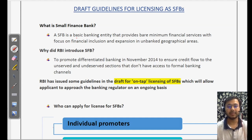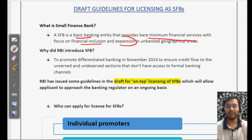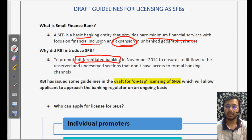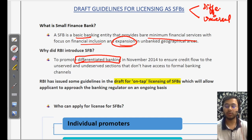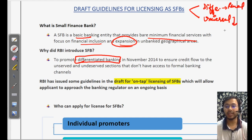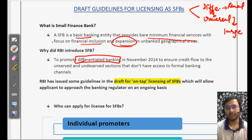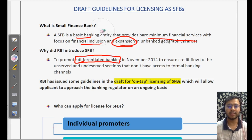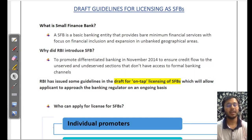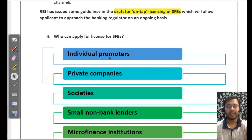What is a small finance bank? It is a basic banking entity which provides bare minimum financial services with a focus on financial inclusion and expansion in unbanked geographical areas. It is a differentiated bank. When Raghuram Rajan came in as governor, he introduced two kinds of banks: differentiated banks and universal banks. His idea was to create two different classes — differentiated banks for reaching rural and unbanked areas, and universal banks to cater to the needs of wide masses, whether in capital markets, money markets, housing, or anything else. That's why small finance banks were created in 2014 as differentiated banks.